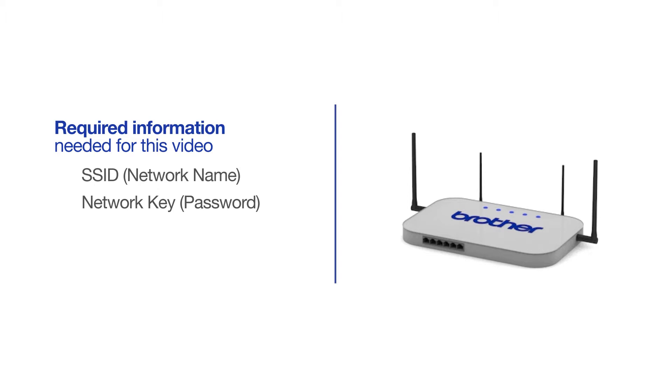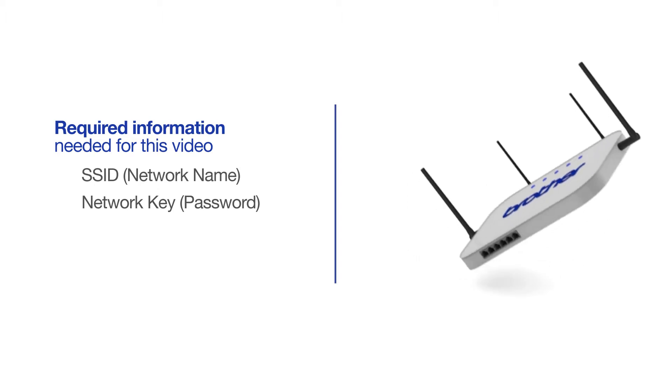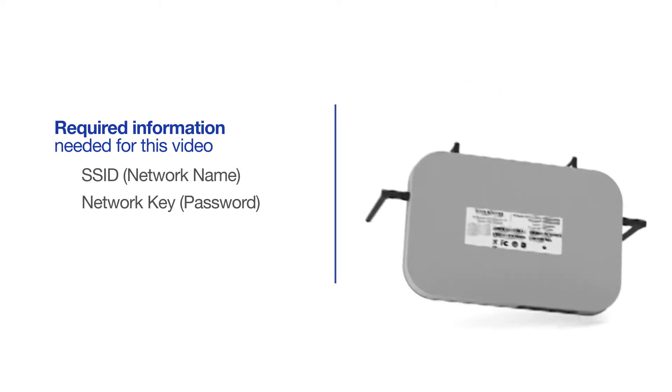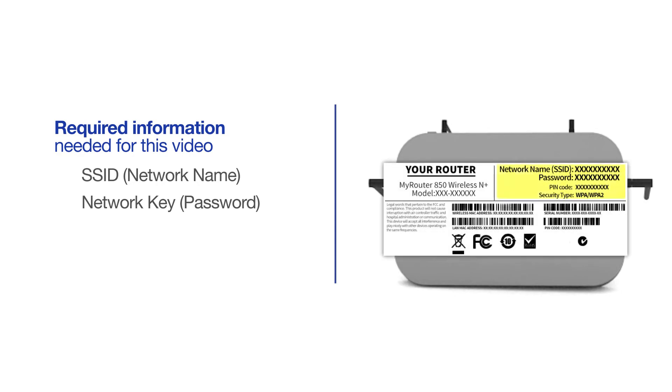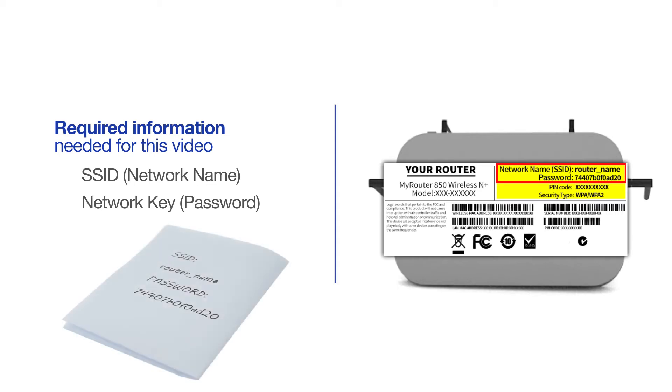The default settings for your router or access point can be found on the equipment label. If your SSID or network key contain both uppercase and lowercase letters, be sure to record them, as both of these credentials are case sensitive.